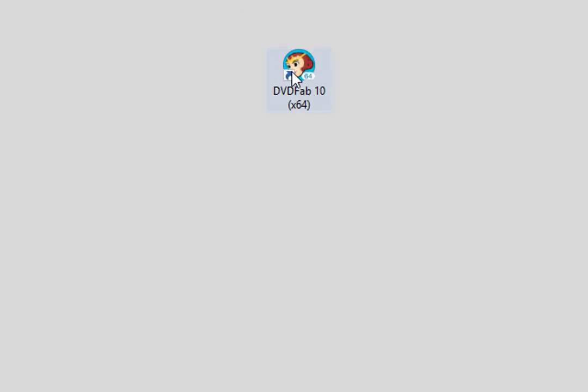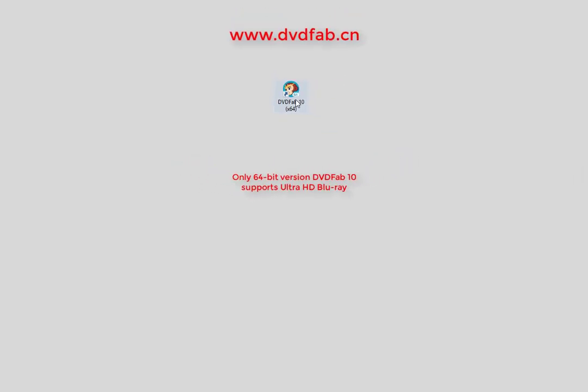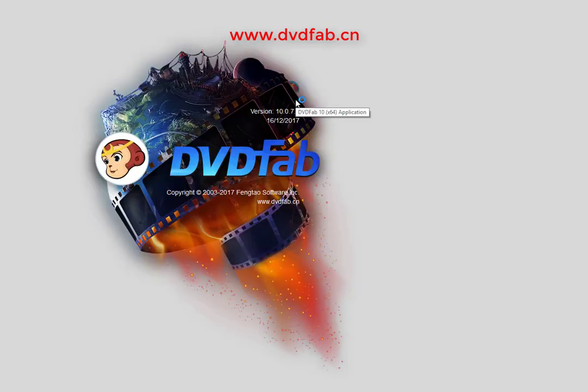Only the 64-bit version of DVD-Fab 10 supports UHD Blu-ray, so please download it from the DVD-Fab official website. Now let's see the detailed steps.